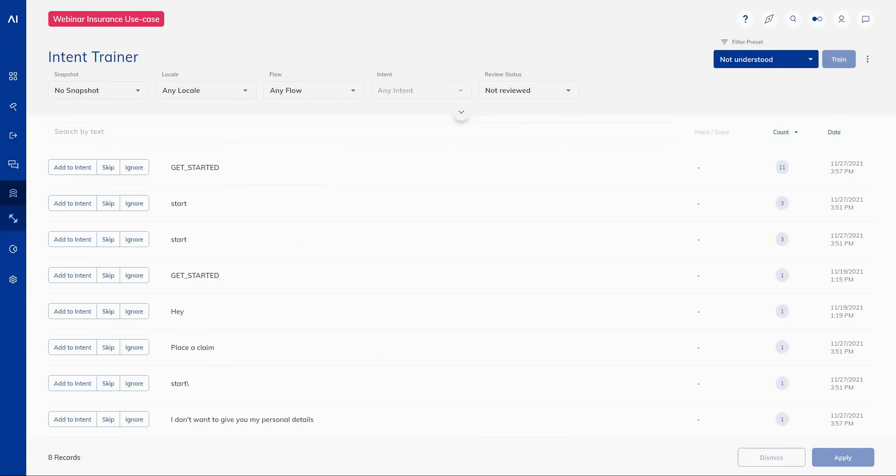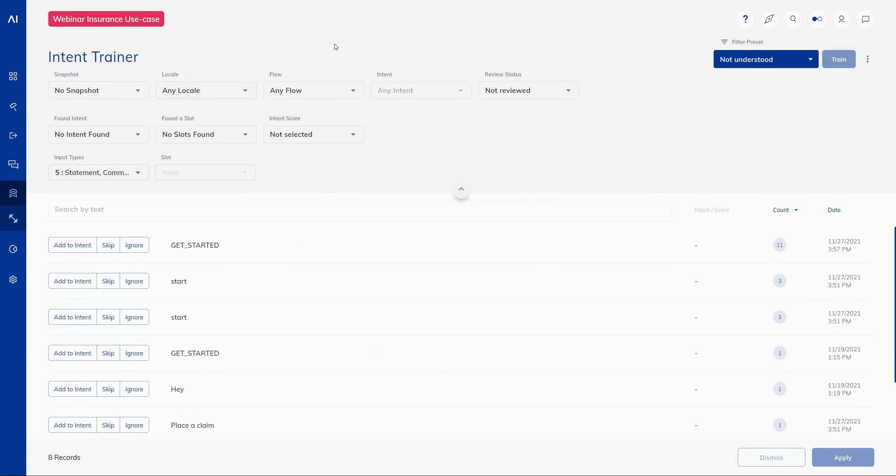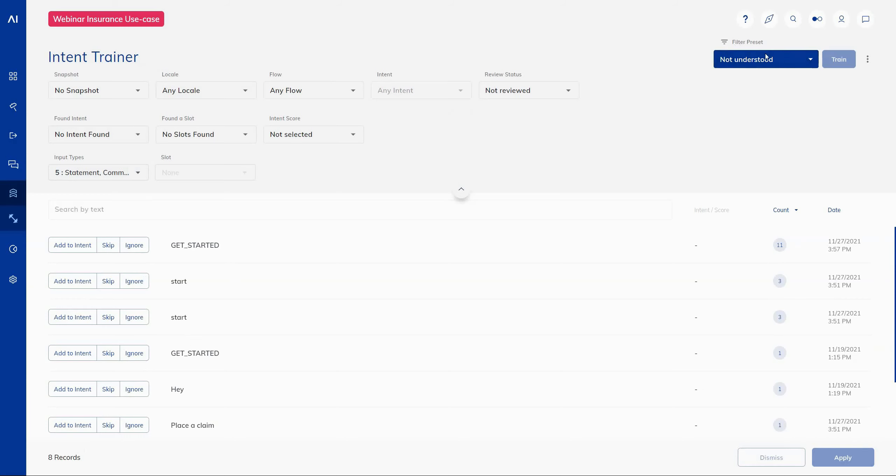Moving through to the intent trainer, we've added what's quite obvious at the top of the screen, many more filter options for you to be able to narrow down the example sentences or the inputs that you see within the trainer. You can start by selecting a filter preset, which selects a combination of these more granular filters.